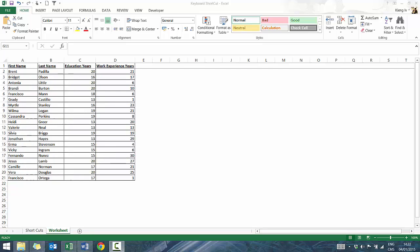Hi everyone, my name is King Ivy and this is Introduction to Excel Basics. This is going to be the first video of a series of ad hoc, custom videos on topics that I think are useful to know when using Excel.